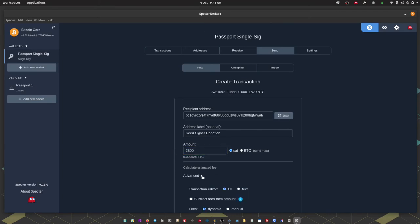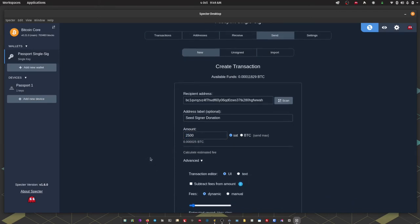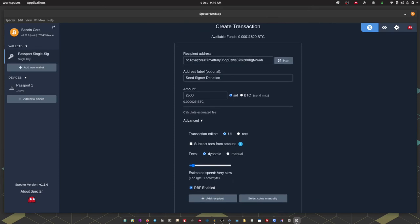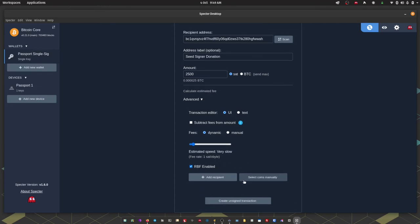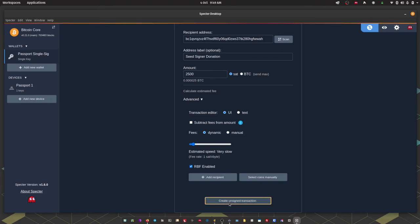If I click on advanced I can set my fee rate. Now I know that the network is pretty quiet right now. So I'm going to set that at one sat per byte. I do have the option to manually select which coins I want to spend from. In this instance I'm not going to do that. I'm just going to let Spectre choose for me. Then I'm going to choose create unsigned transaction.